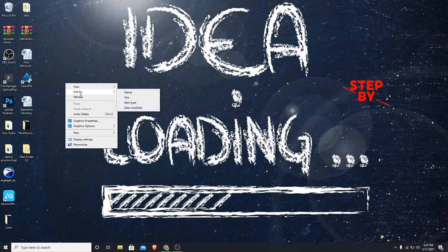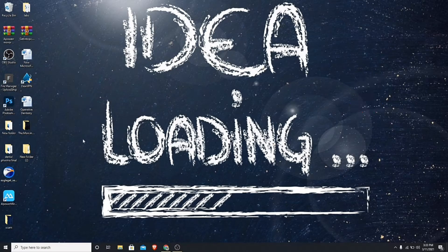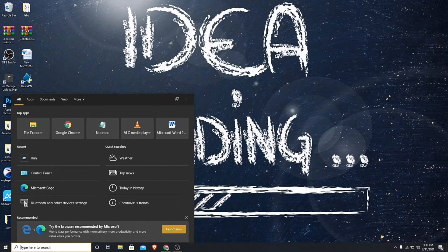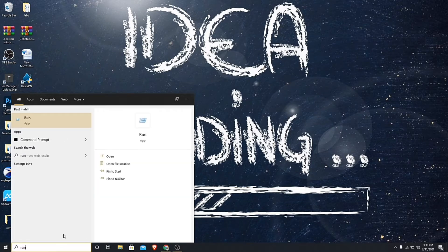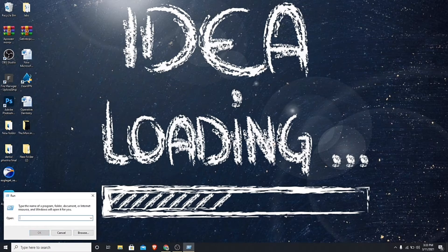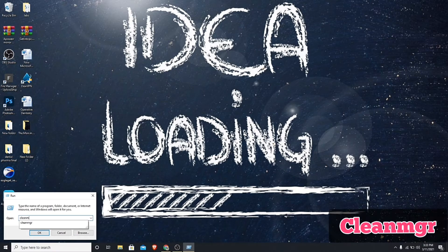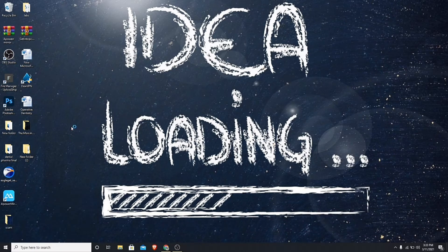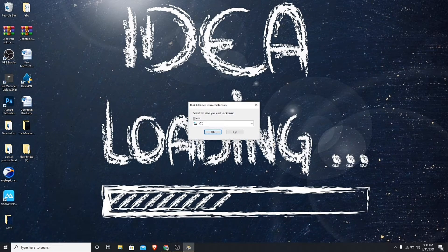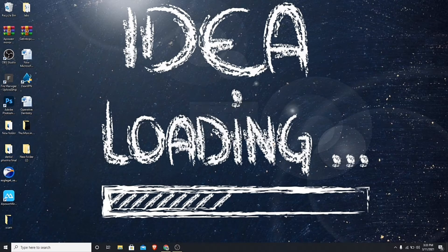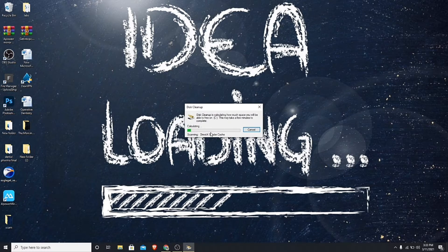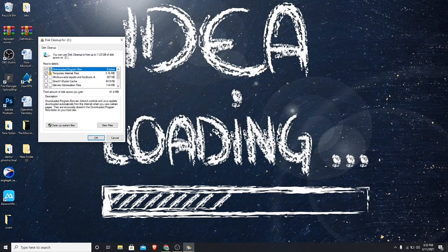In today's video I will show you how you can clean your PC from viruses. Go to Windows search and type run, then press enter. Type cleanmgr and press enter. Now select C drive, click OK, click OK again, and then click on delete files.